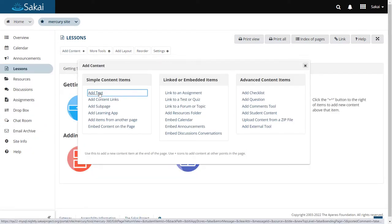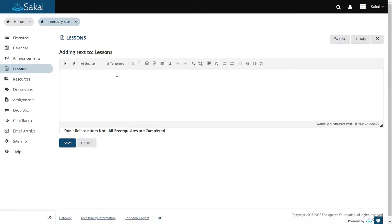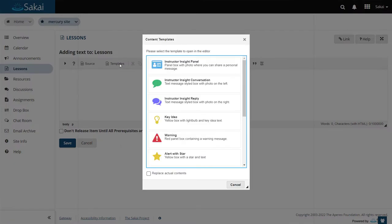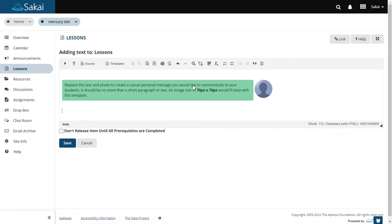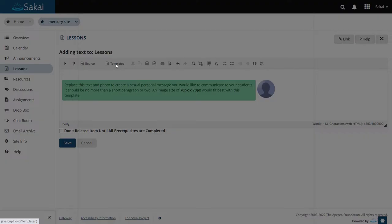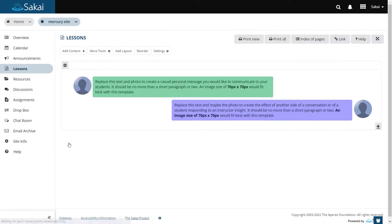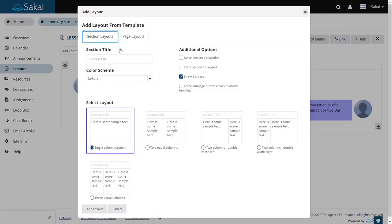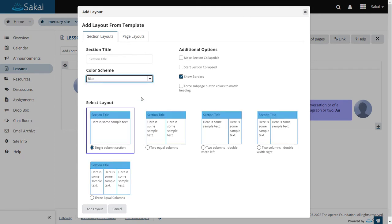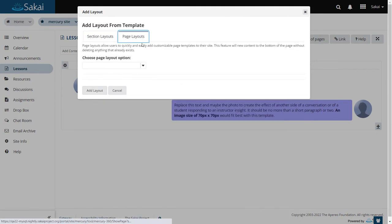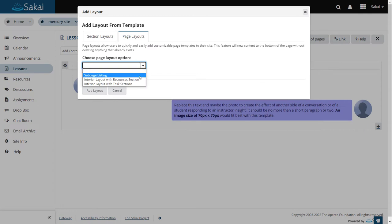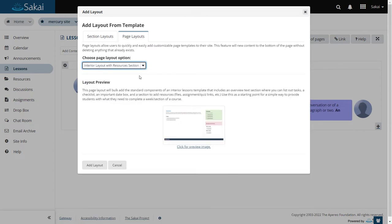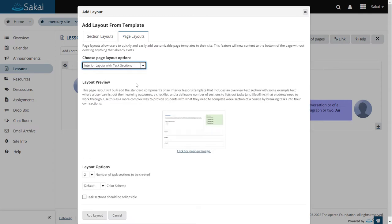The Lessons tool provides a variety of templates. Templates within the Rich Text Editor let you choose from a selection of pre-formatted content elements. In addition, page layout templates let you quickly apply layout and color choices to organize your pages and add visual appeal without advanced knowledge of web design or CSS.